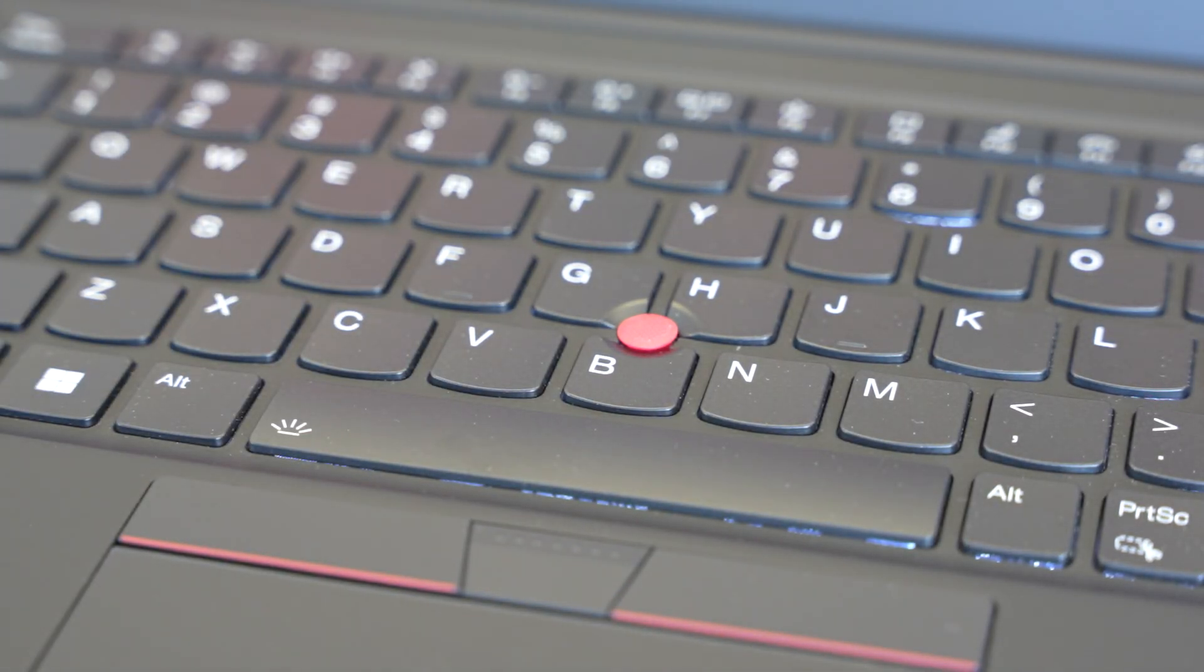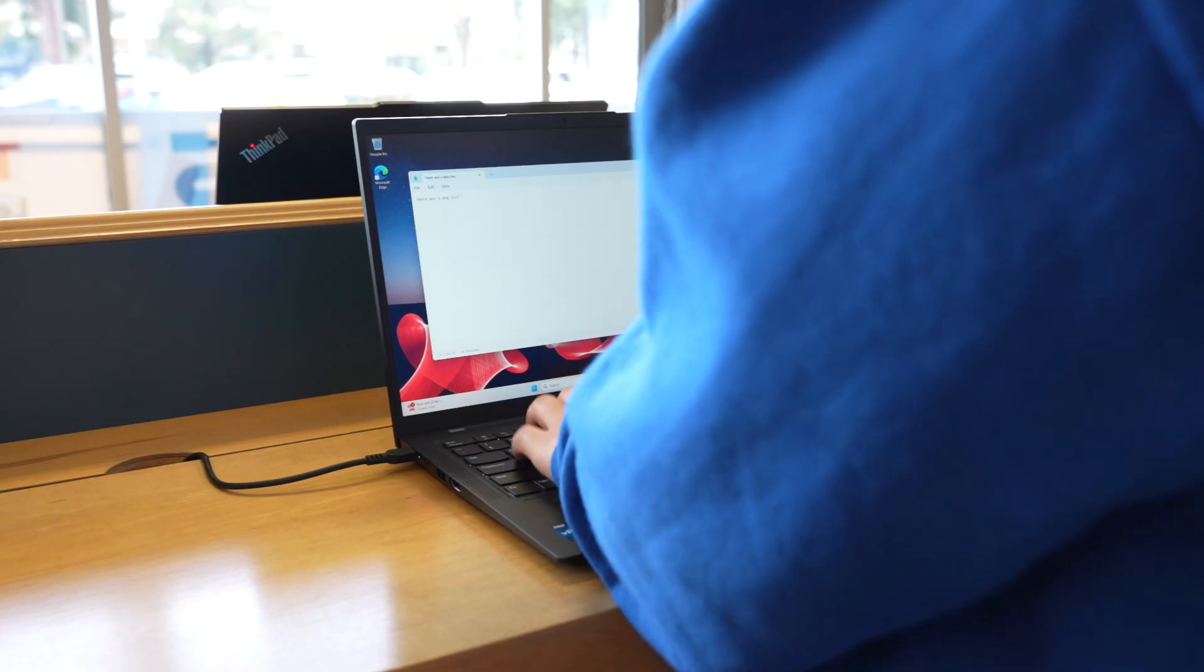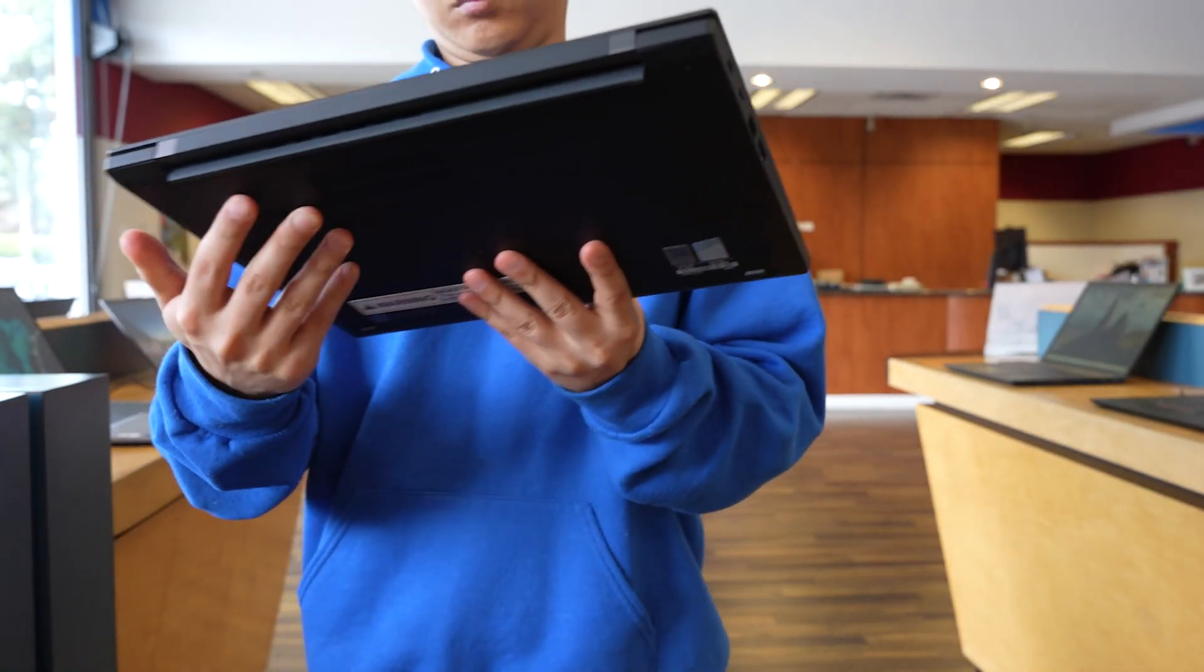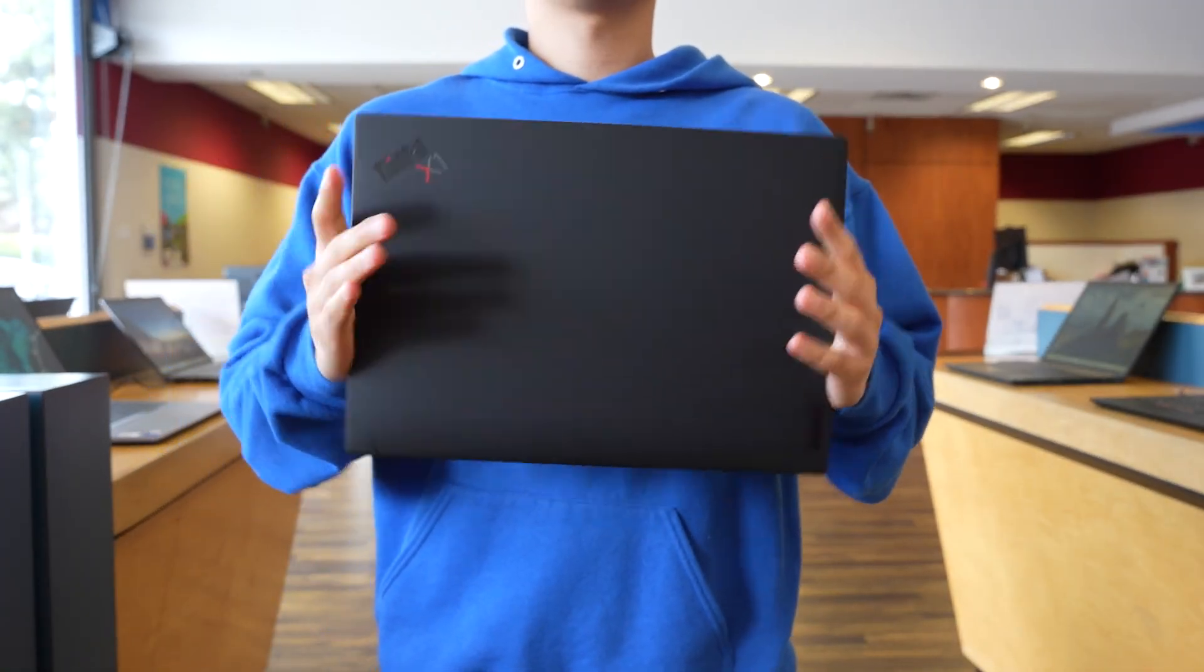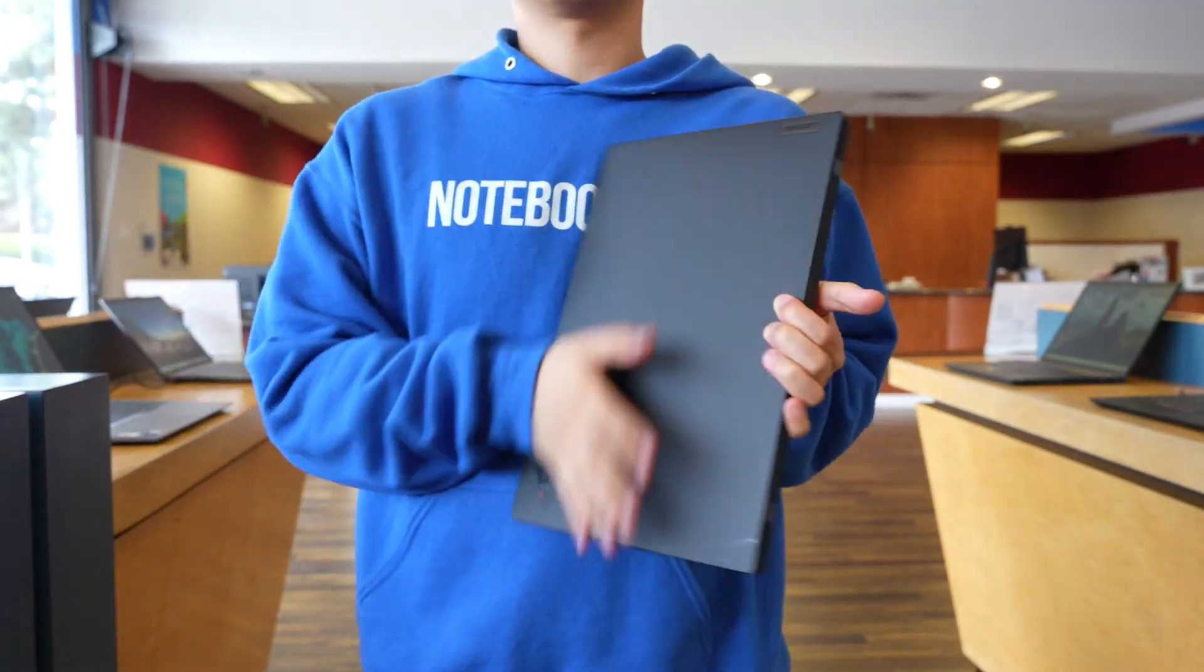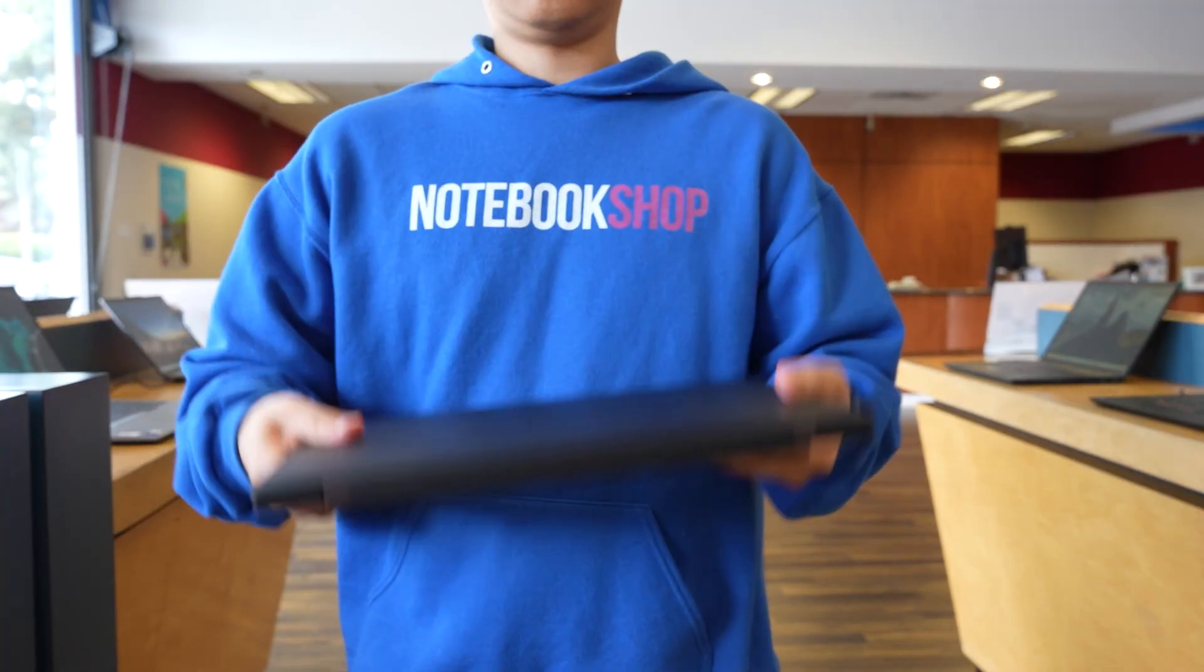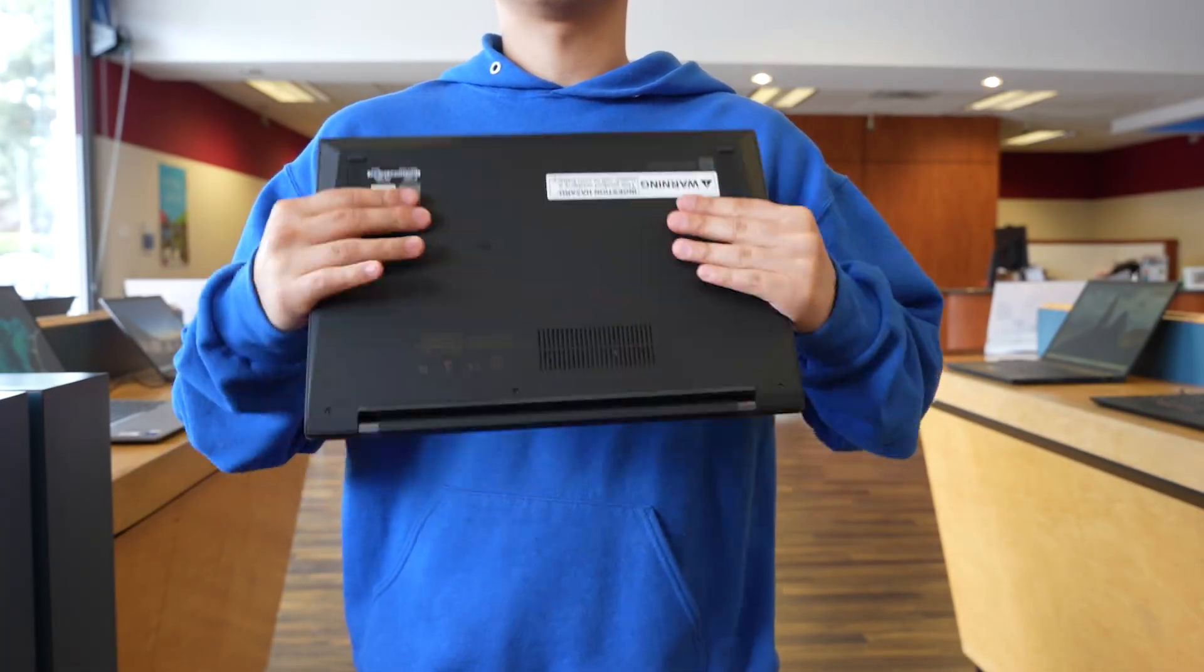Fifth, productivity features. The legendary ThinkPad keyboard is comfortable for long typing sessions, and with Dolby Voice for clear calls, a quad mic array, and secure login options, the X1 Carbon is ready for serious work.